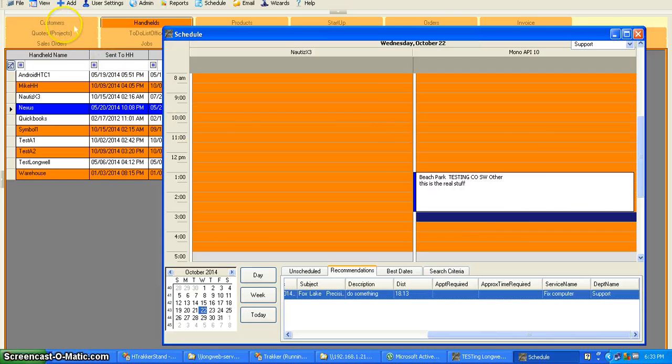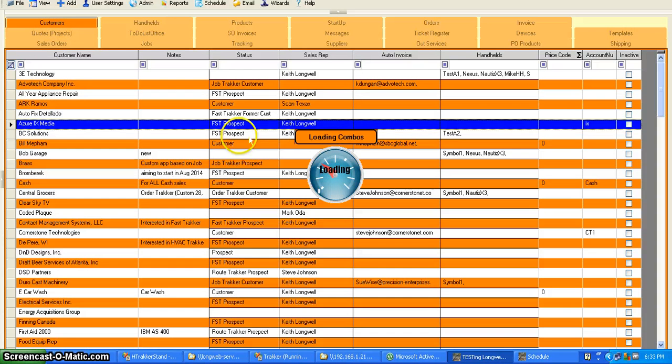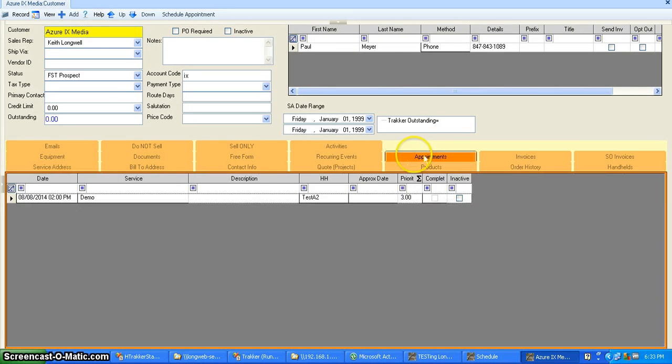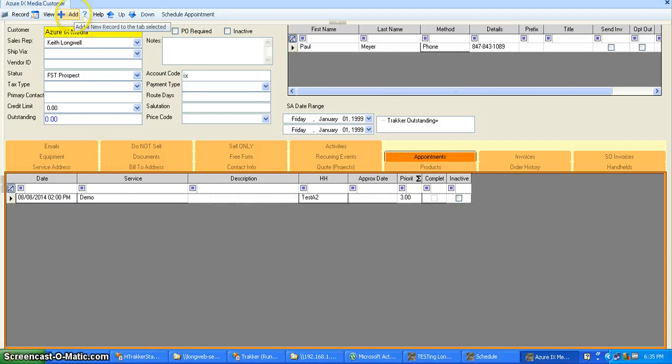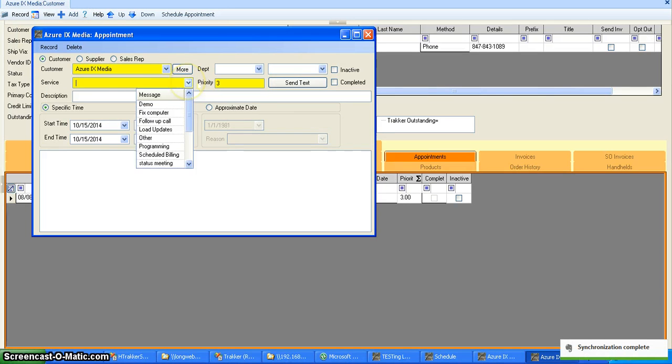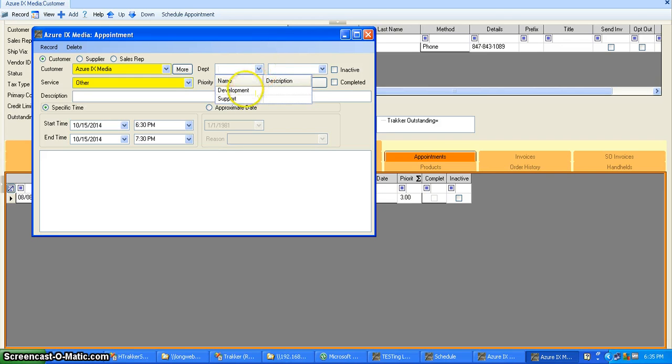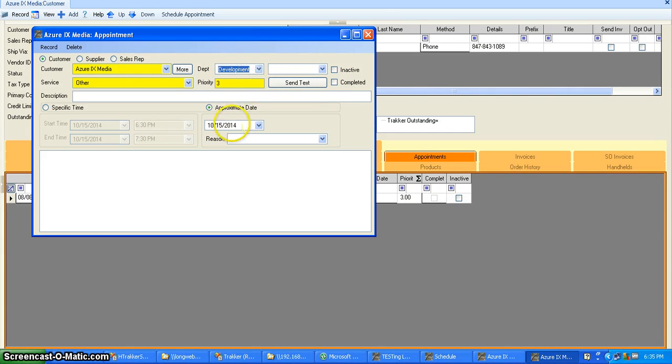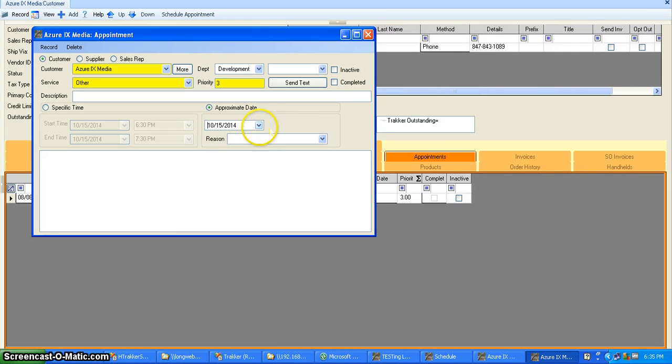Now you set those up by going into the customer and either just scheduling or setting up an unscheduled appointment by clicking add here. Then you might assign a service of what the reason that they're doing it. Maybe the customer called you when you're talking to them and you can say that this is for development. Which department is it? When approximately, what kind of date frame are they looking at? They want it six months from now, today. This is an approximate date and the reason for the appointment.